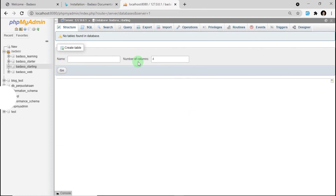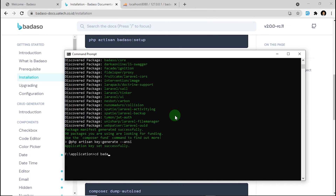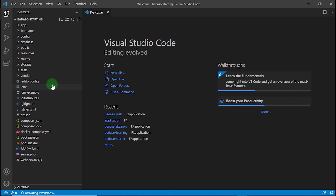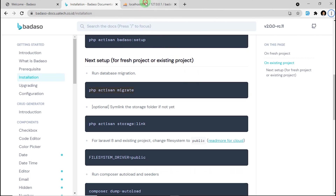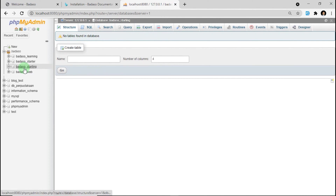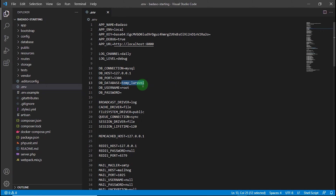Just click create. After that, check your Badassow project in your directory. You can open any favorite code editor, but we will use VS Code for now. Just type code followed by a dot. It's important to check your .env file and make sure DB_DATABASE is the same as what we made on localhost — the name is Badassow-starting. We must also make sure that the filesystem driver is set to public.